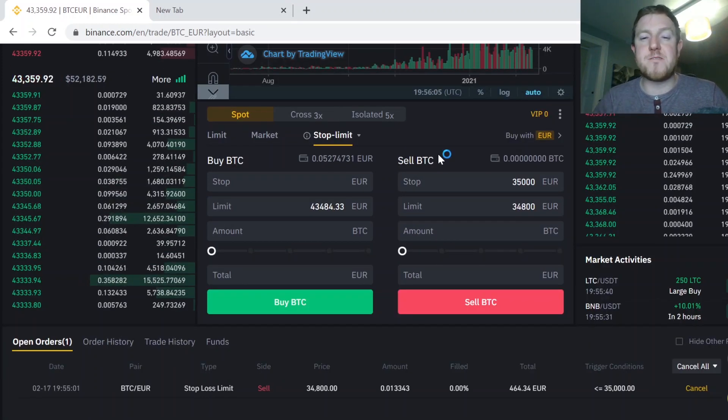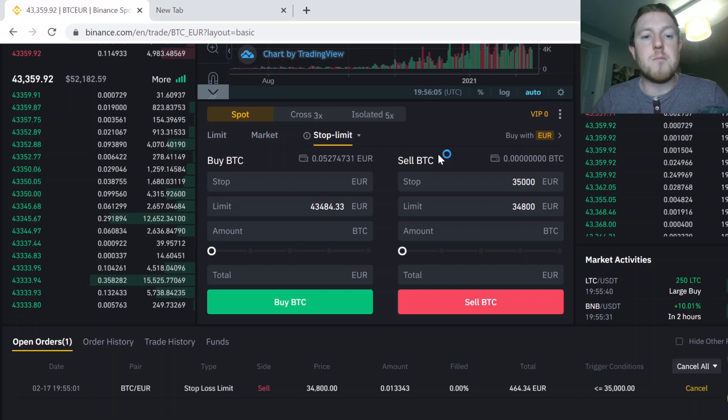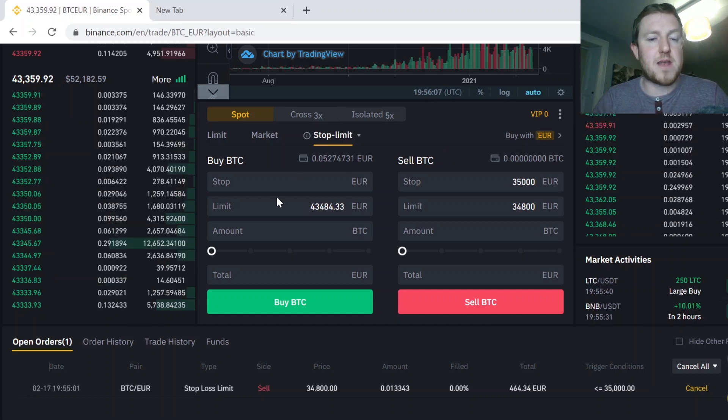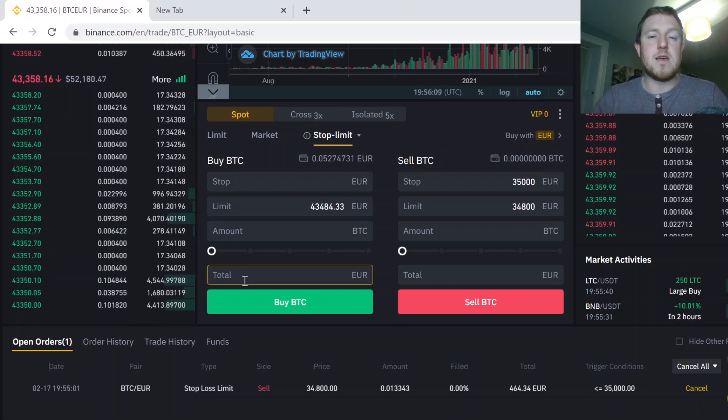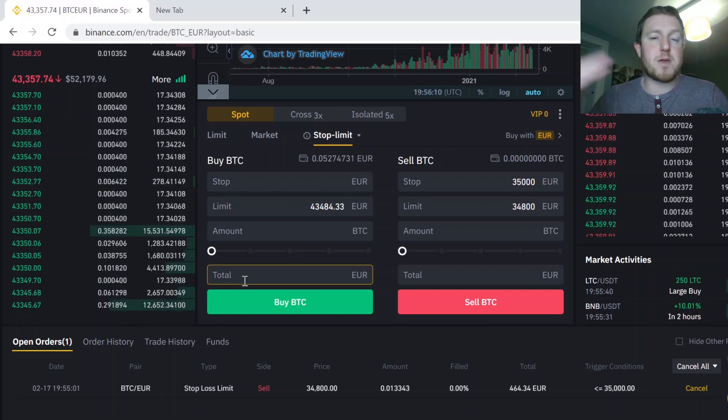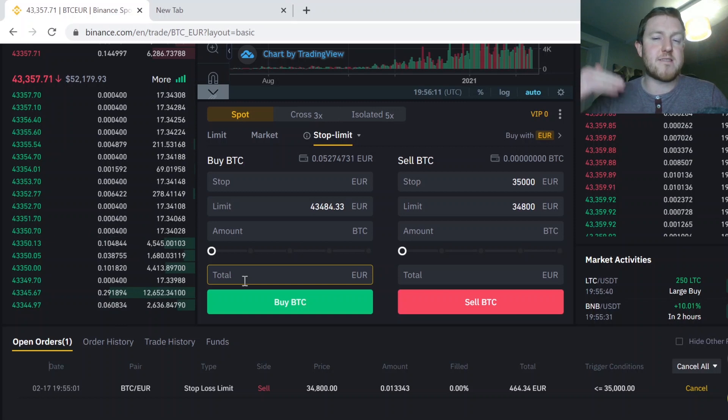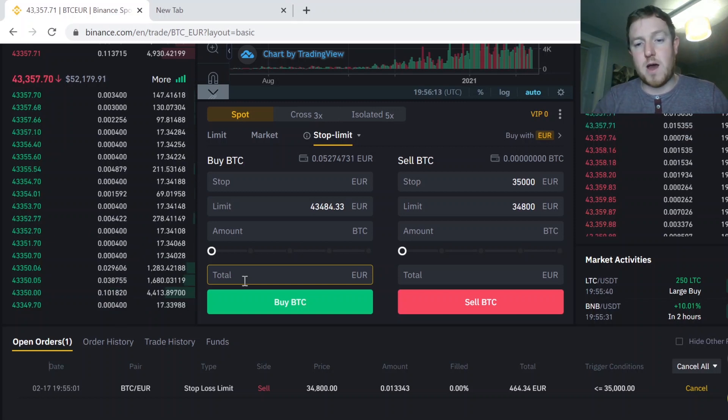So that's basically how to do it. You can do the complete opposite of what I did there by putting your stop and limit prices in the buy section. So that will, in that case, buy Bitcoin if it hits a certain price. So you have your options there to go both ways.